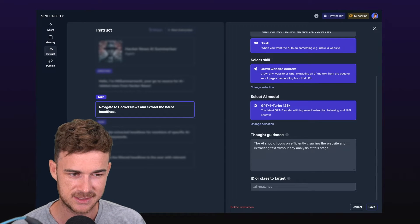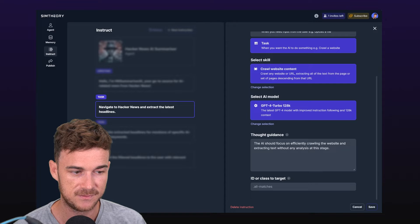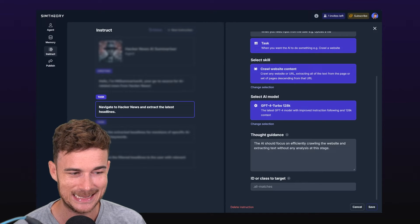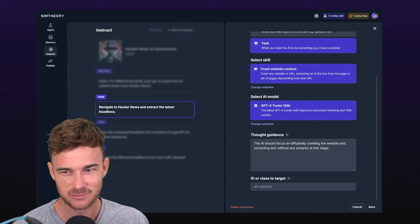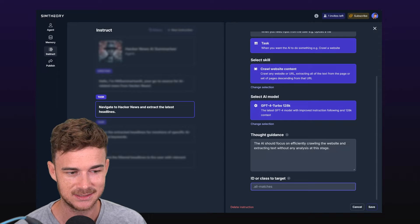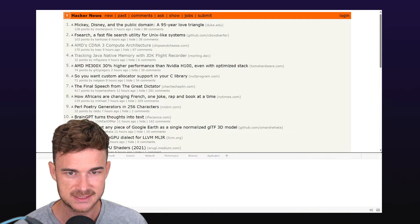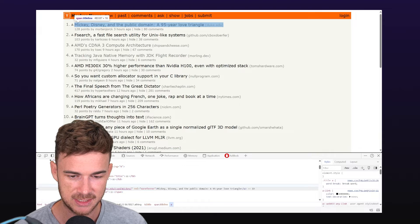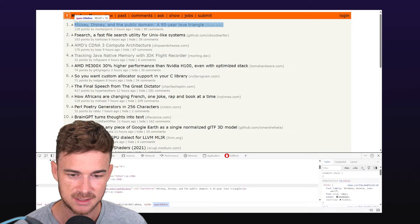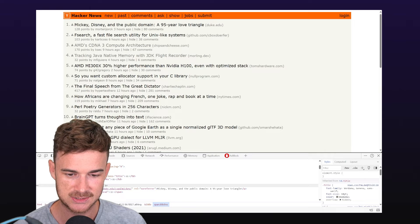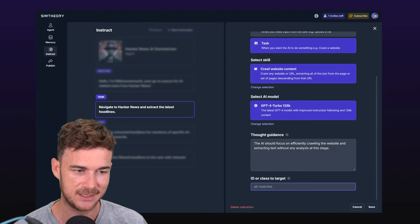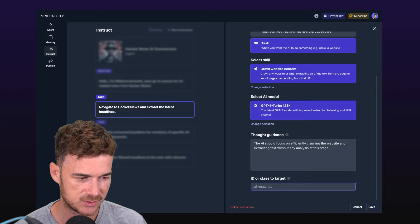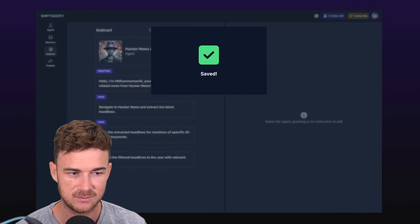What we'll do is we can play around with this. We could use GPT-4 Turbo 128k which has a bigger context window, we could use 16k GPT-3.5 Turbo, or we could potentially use one of the Claude models. Just so I know that we get a great result for what we're trying to do here, I'm going to use GPT-4 Turbo 128k, but you can experiment with all sorts of different models for this step as long as they have a larger context size. We have some thought guidance in here as well so it says the AI should focus efficiently on efficiently crawling the website and extracting text without any analysis at this stage. That's going to keep the context size reasonably low, but you don't really need this step for it to work. You can also put in an ID or class to target.